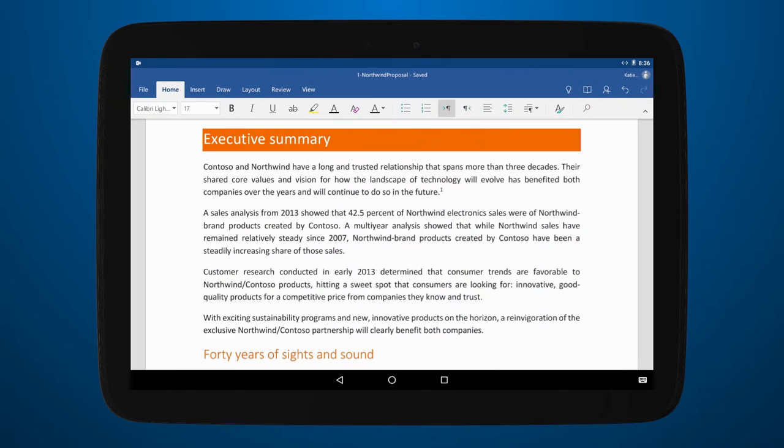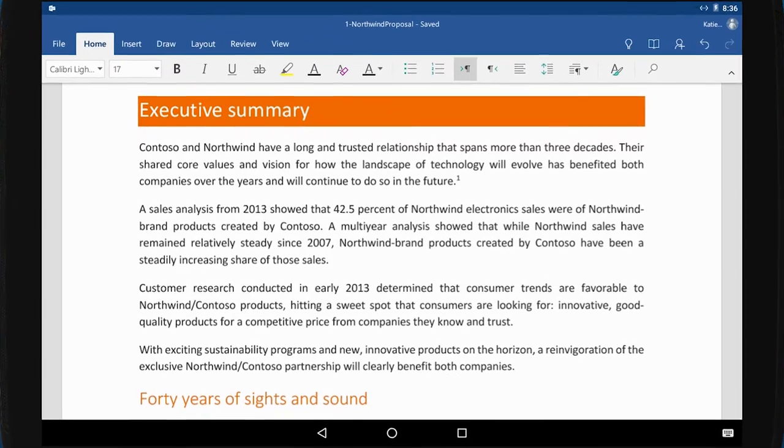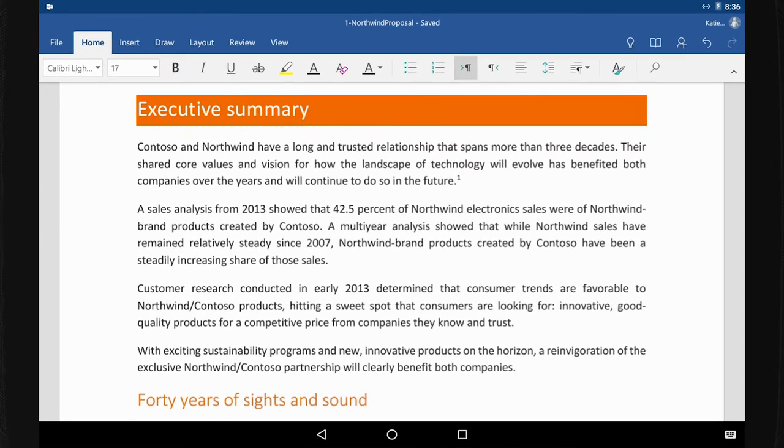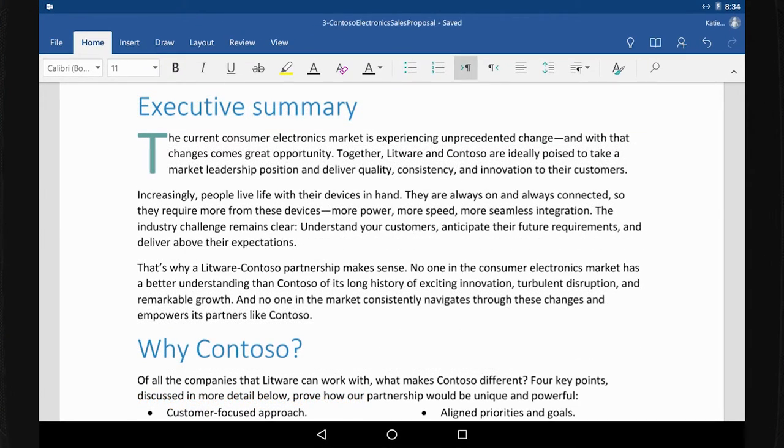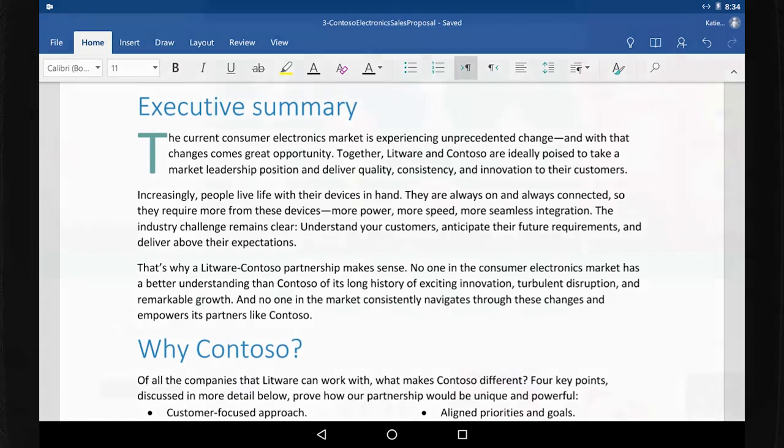Just because you're not in front of your computer doesn't mean you can't get things done in Word. Wherever you are, reach for your iPhone, iPad, Android, or Windows device and use the Word app to work with documents.